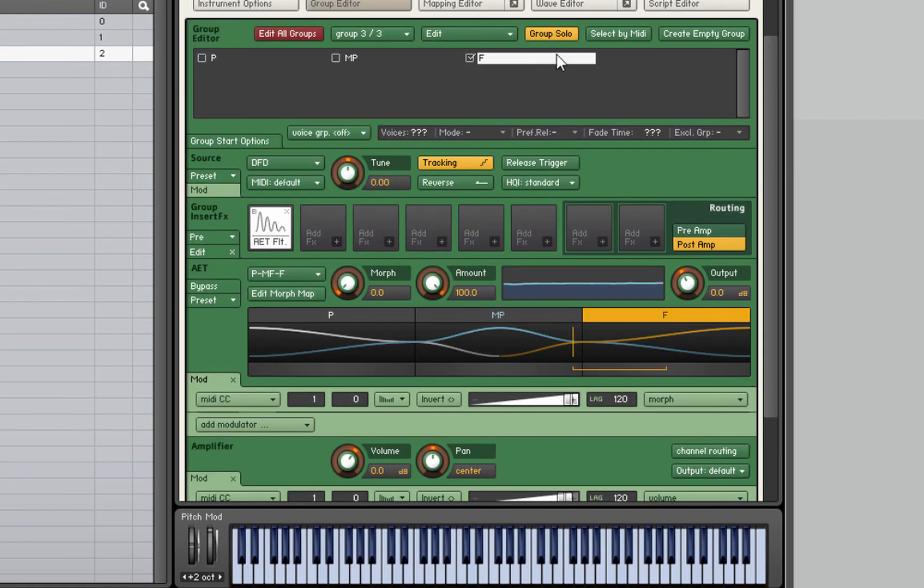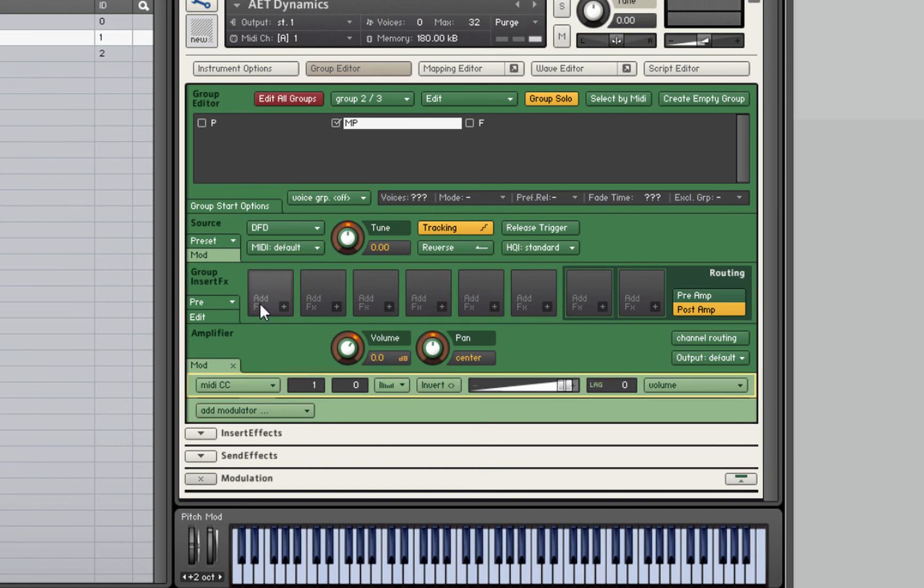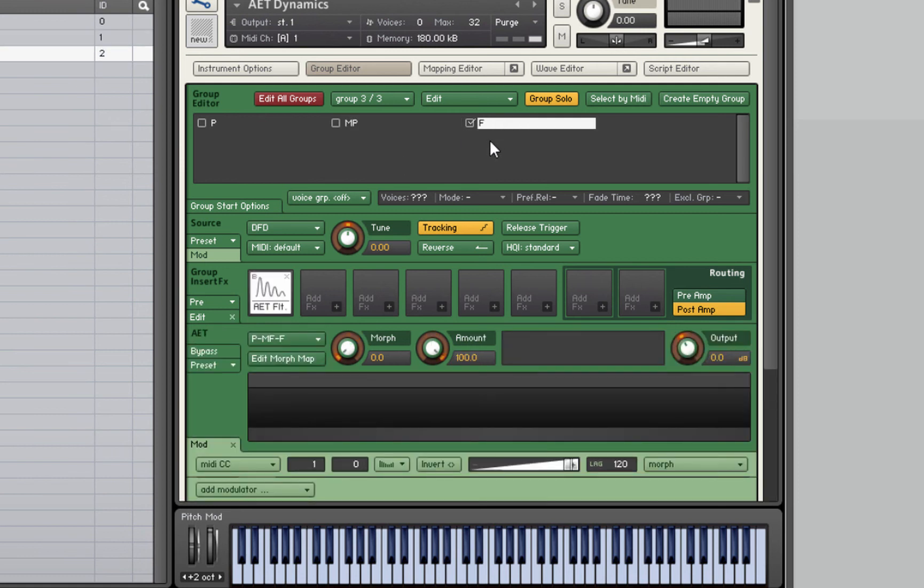You can probably hear some graininess in that, kind of like artifacting. What we can do is increase the lag time to something like 120. We can play around with this and see what works best. That should help smooth out some of that graininess. So that's quite nice. We've got a phase three morph there between the three layers.